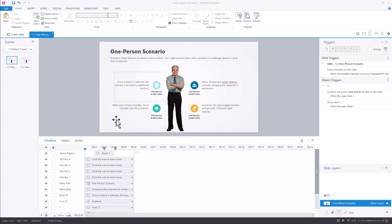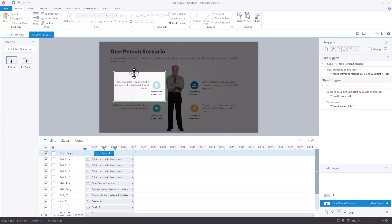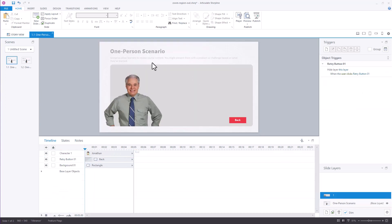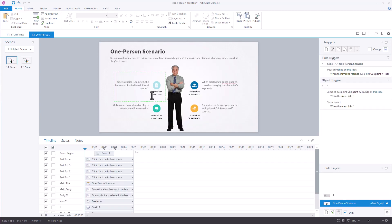We have a zoom region here, so the slide is going to zoom in. There's an icon I need to click, and when I click it, it's going to take me to a layer with information on it. The challenge is that if you're zoomed in and you jump to a layer, the layer is going to be zoomed in as well. So we'll look at it working and then build it.